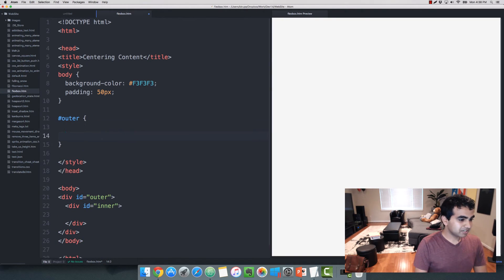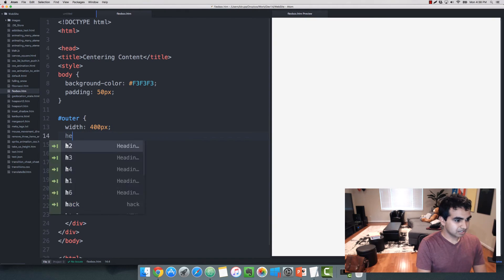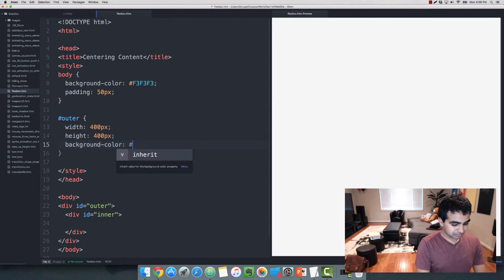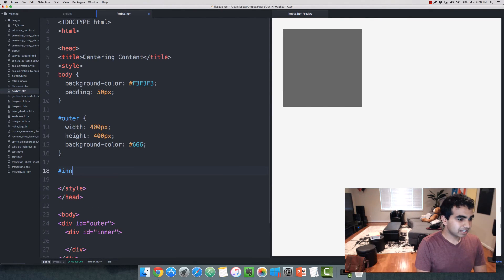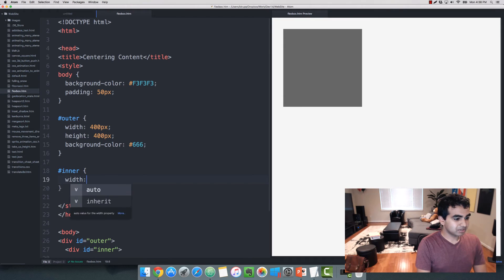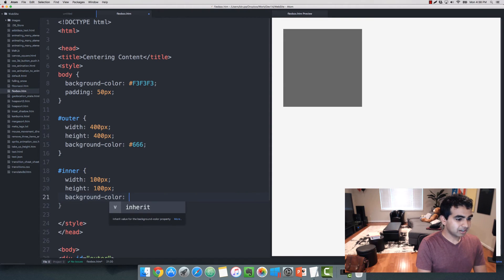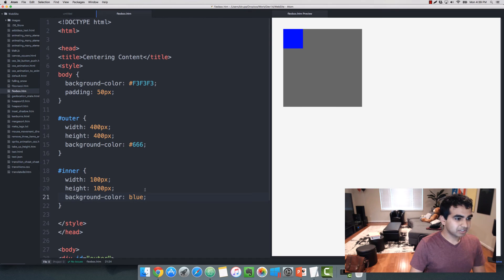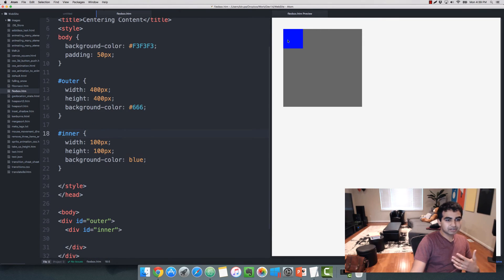I'm going to style the outer element first — give it a width of 400 pixels, height of 400 pixels, and a background color of dark gray so you can see it. Now you can see the outer div element showing up. Let's define the inner element: give it a width of 100 pixels, height of 100 pixels, and a background color of blue. So what I have right now is an outer div that is dark gray, and inside it a child element called inner that is blue.